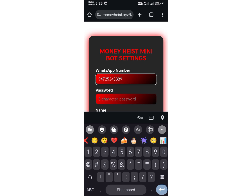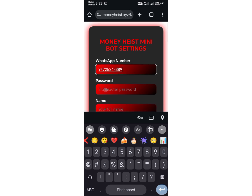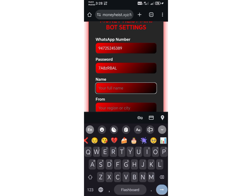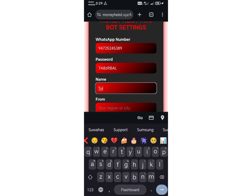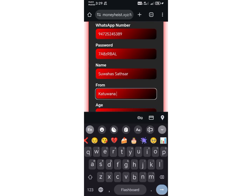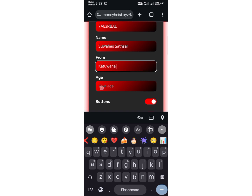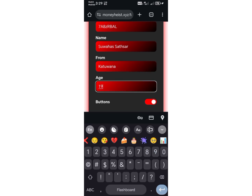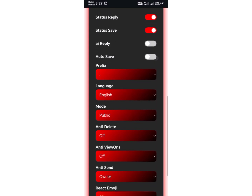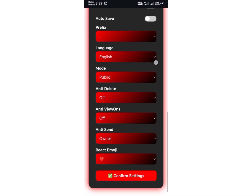First, enter the WhatsApp number you used to link the device. Next, paste the password you copied earlier, then provide your name. After that, select your country. Finally, enter your age. Once you've filled in all the details, you can customize your settings as needed.